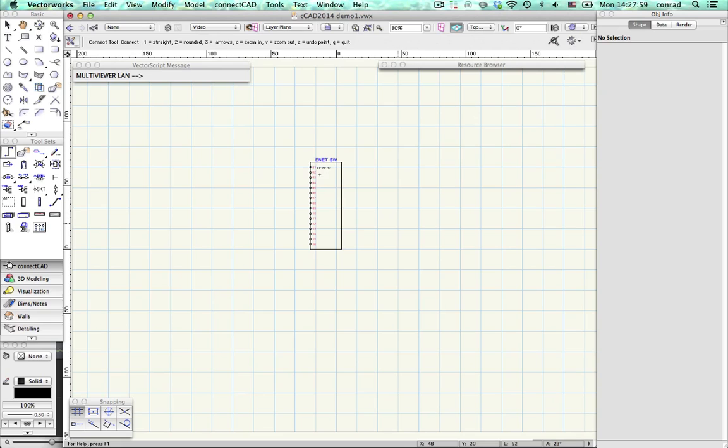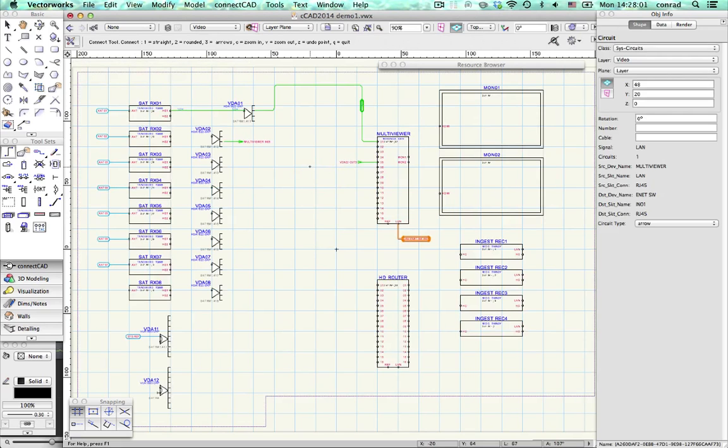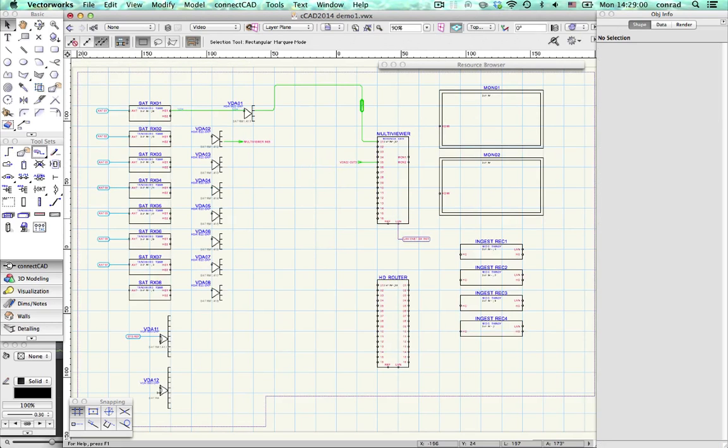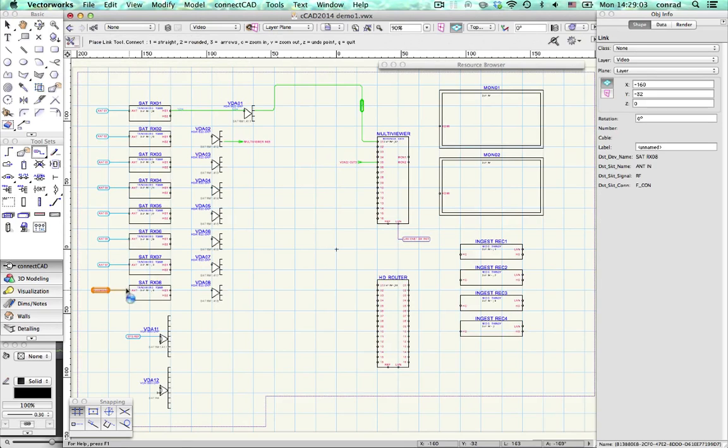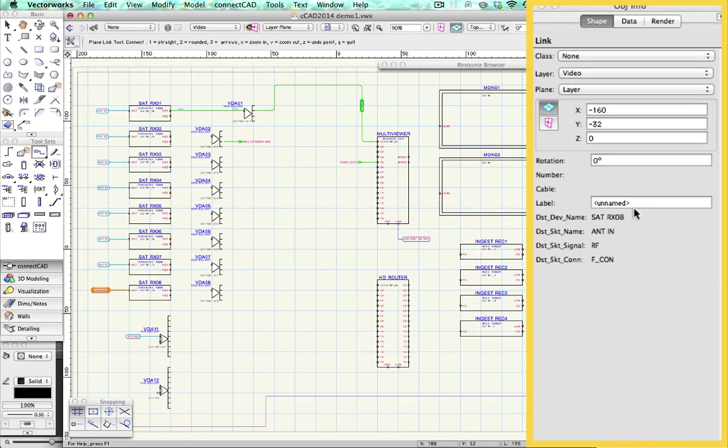Our new Connect tool lets you put circuits between different layers. It even lets you connect to other documents. Teamworking on large projects has never been easier.